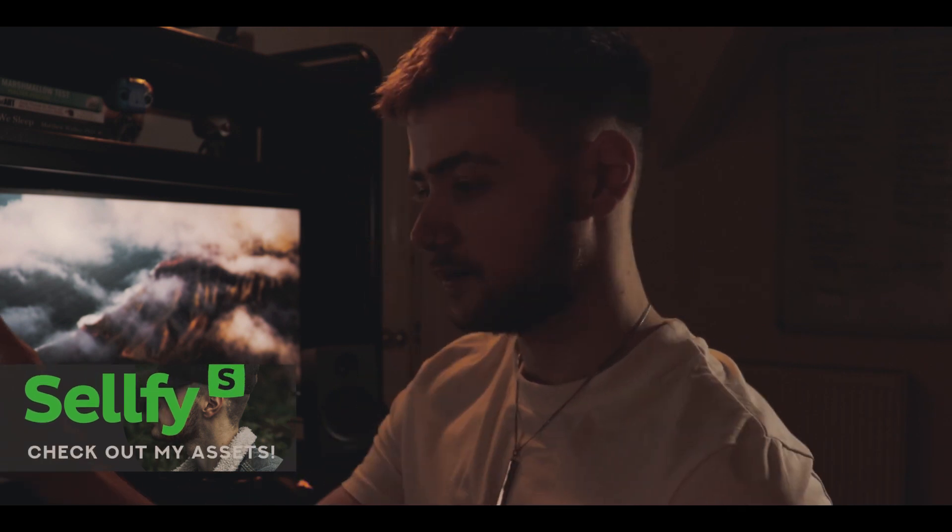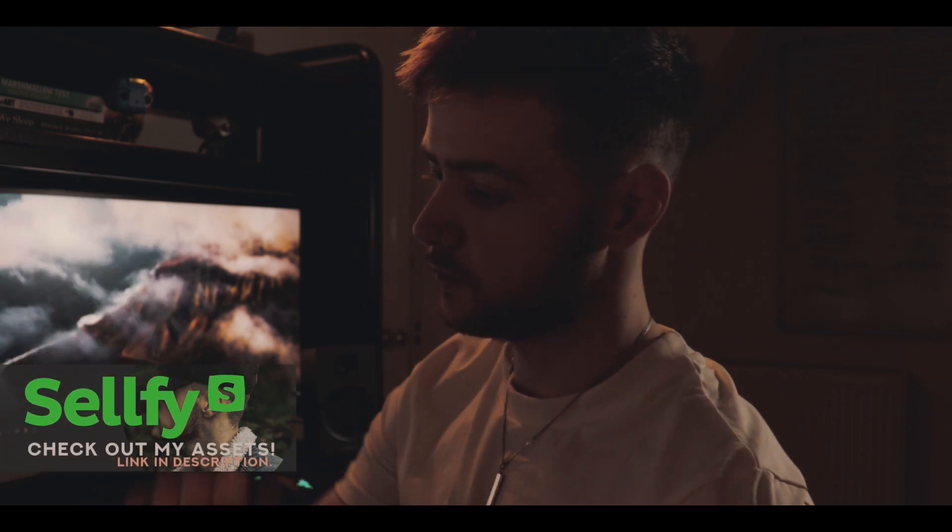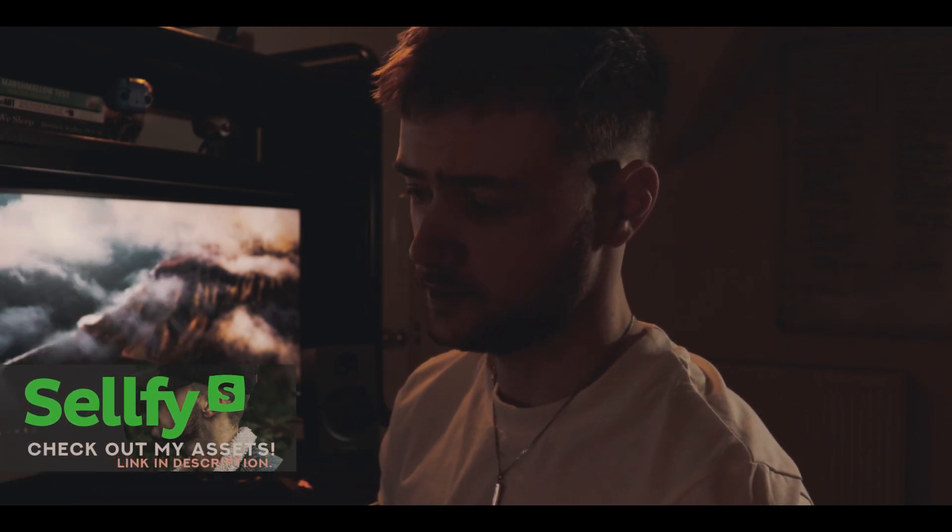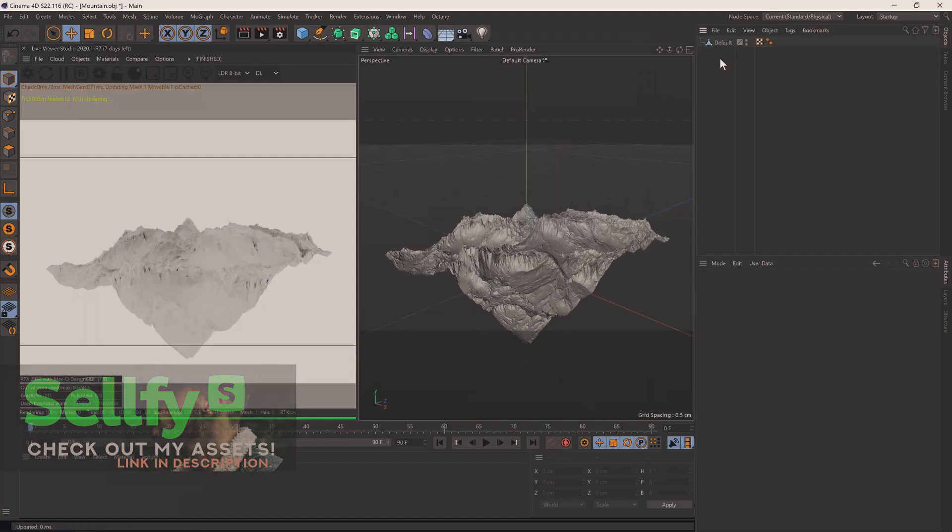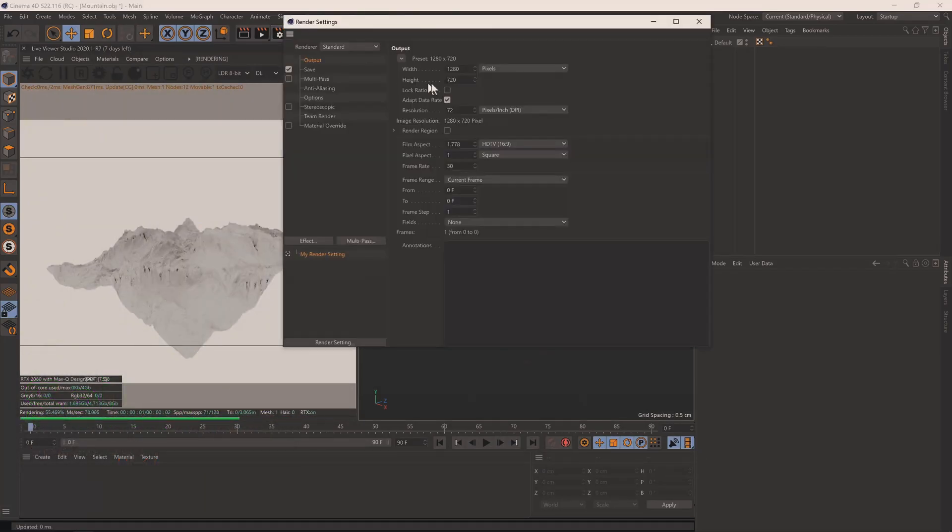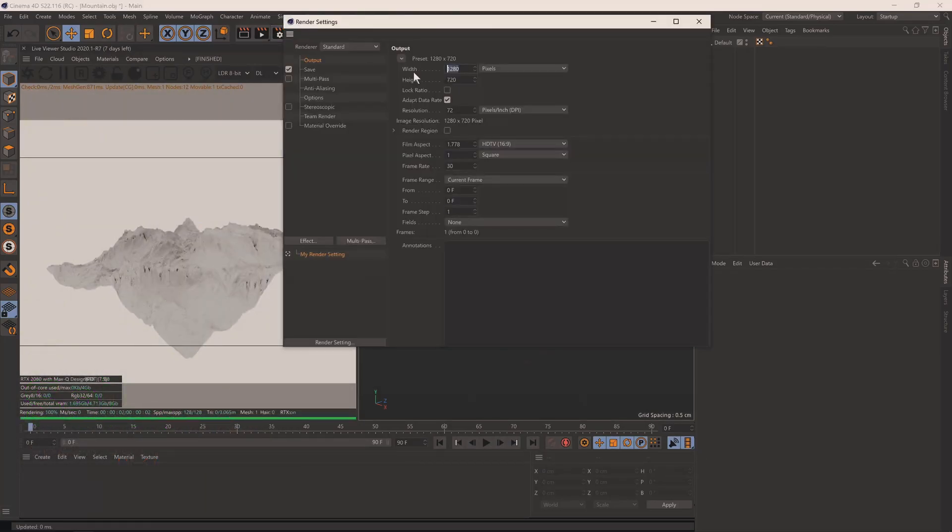This is an 8k terrain I made in World Machine and it will be available on my store. It's a really nice terrain actually. I did a good job with this one. We're going to set up our render settings, do a nice square, 1080p, switch to path tracing.